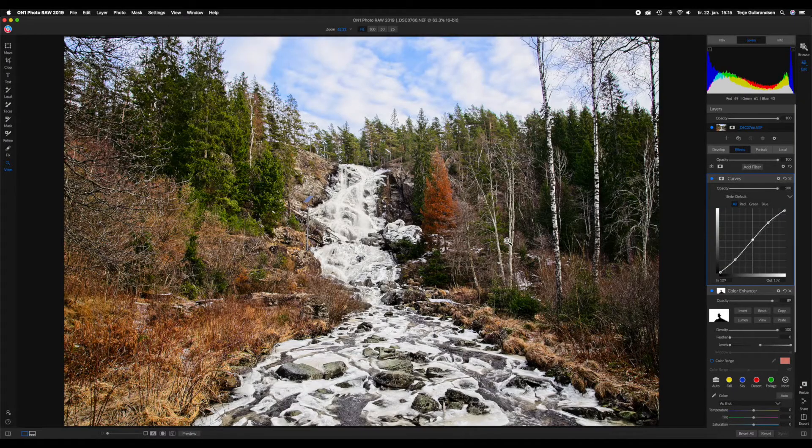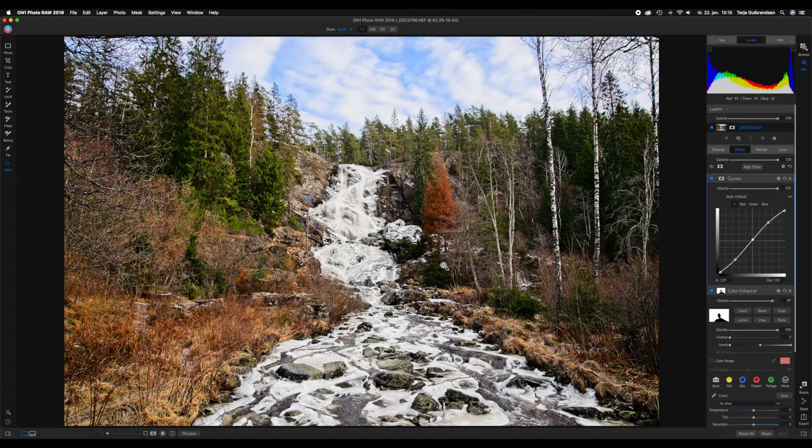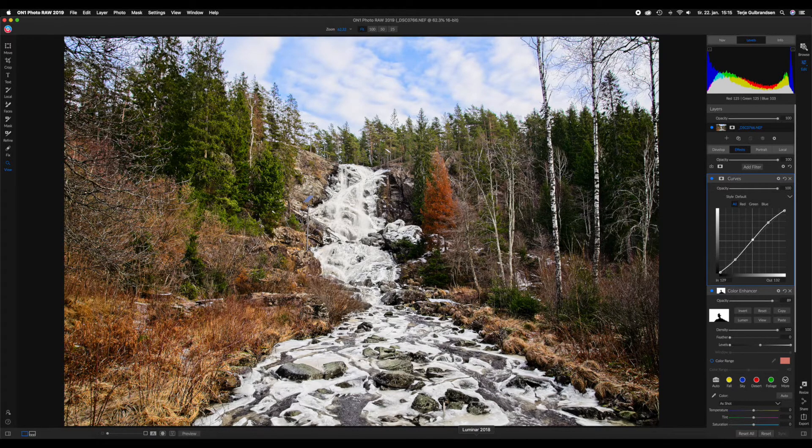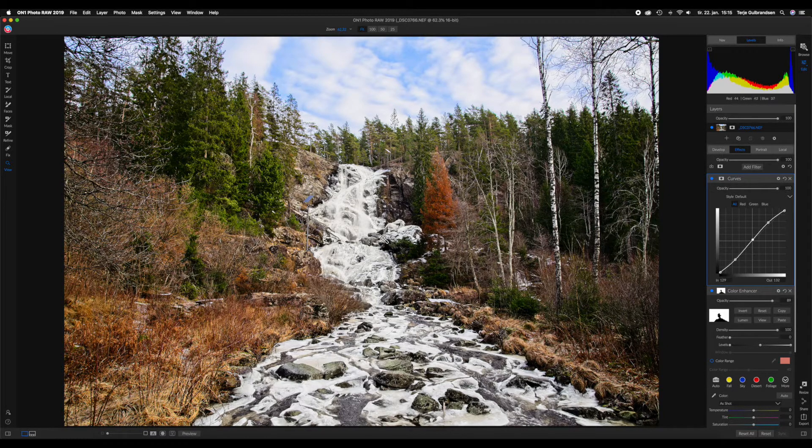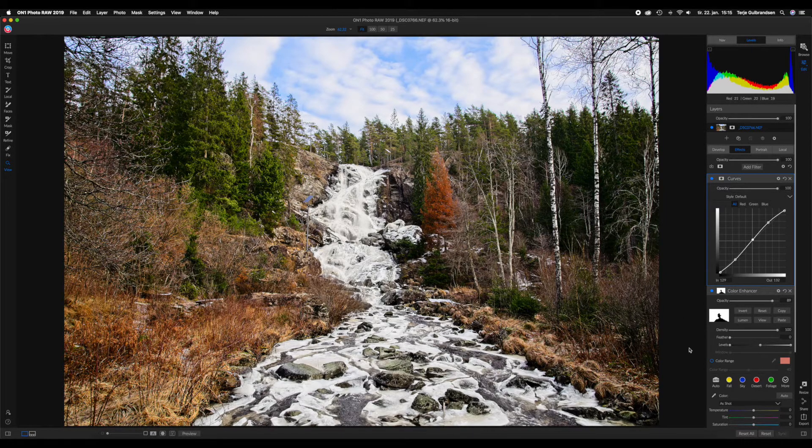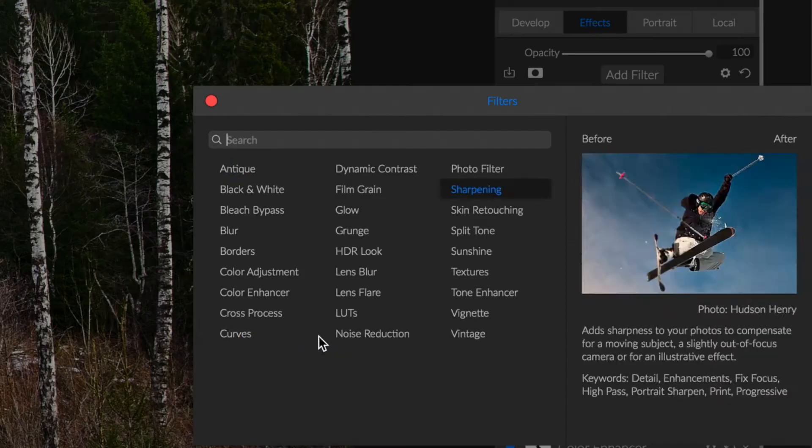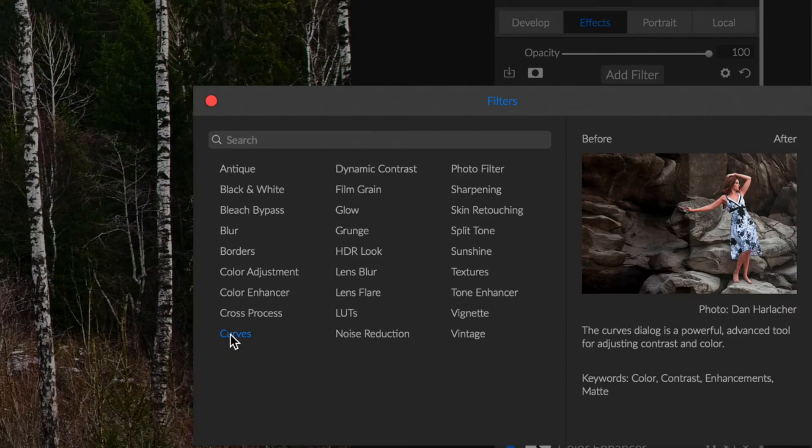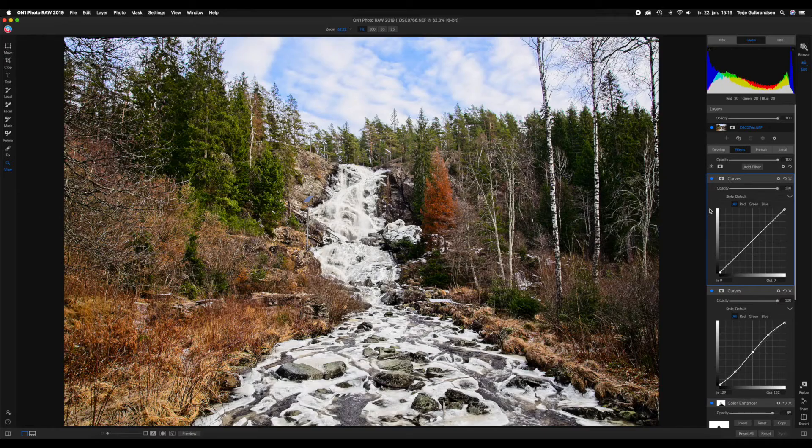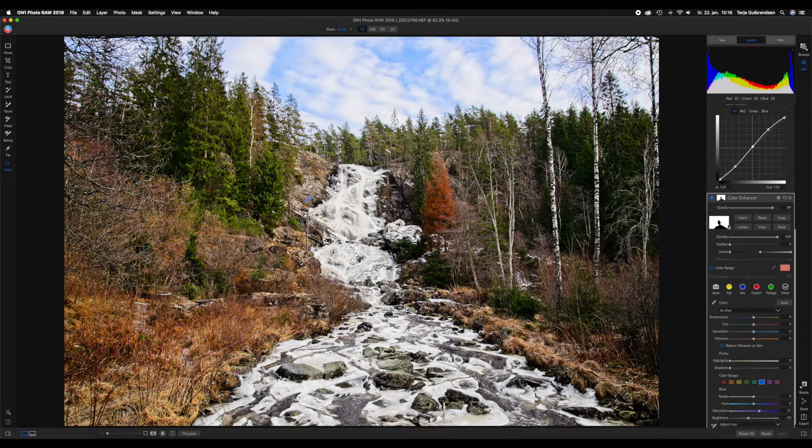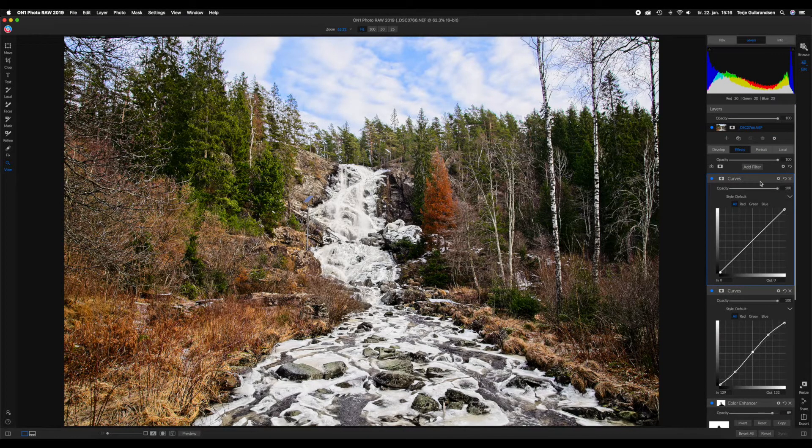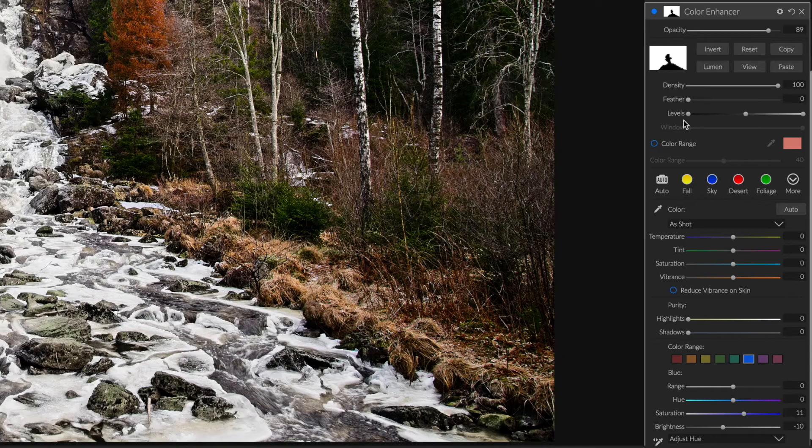We've done a basic S-curve. I'm actually going to create another curve and I'm going to be specific for the waterfall only, so I don't want the next curve I'm creating to change anything else just the waterfall. We are going to add a filter and go into the curves, and we have a new curve. I actually want to copy this mask from the color enhancer and apply it to this curve.